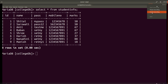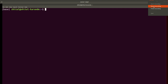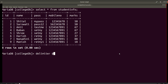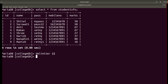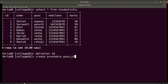Now I want to write a stored procedure that will display all the student names and marks for those who have passed the exam. I'll start creating the procedure with CREATE PROCEDURE, giving the procedure the name pass_stood. I am not passing any parameter to the procedure, then I'll write BEGIN.